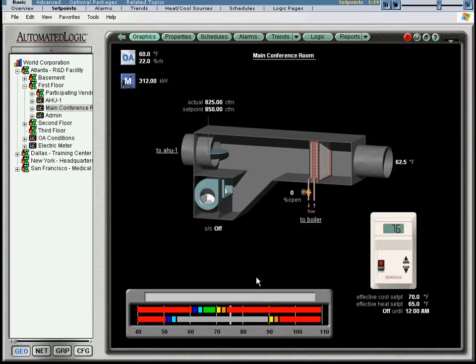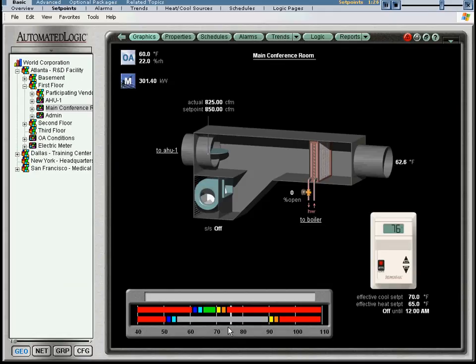Also, notice the white vertical line at 76 degrees. This shows the current zone temperature relative to the set points. You can use this graph to determine the desired temperature range for a zone.